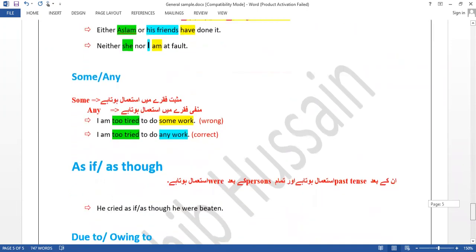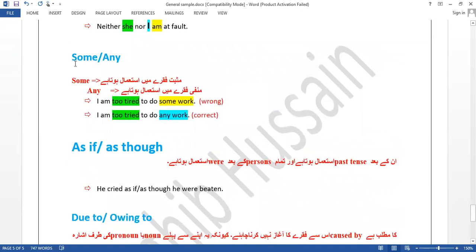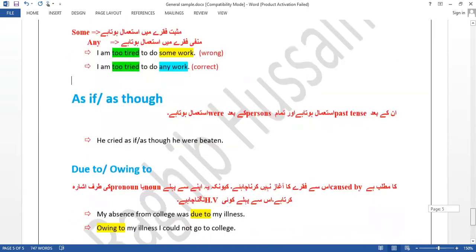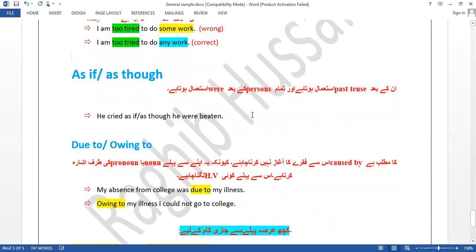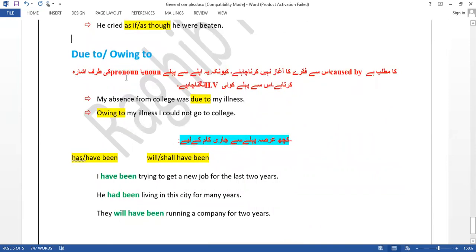'Some' is used in positive sentences and 'any' in negative sentences — similar to 'and/or.' 'I am too tired to do any work' — 'too' carries a negative sense, so 'any' is used, not 'some.' 'As if' and 'as though' mean the same thing. 'He cried as if/as though he were beaten' — as if he had been beaten. Practice these in multiple sentences. When using 'owing to,' never start a sentence with 'owing to' directly — that is a mistake. Use 'being' before it if placed at the start.